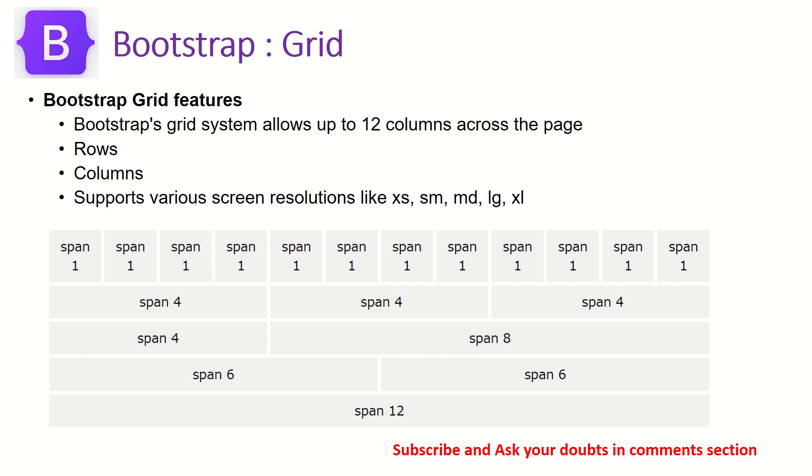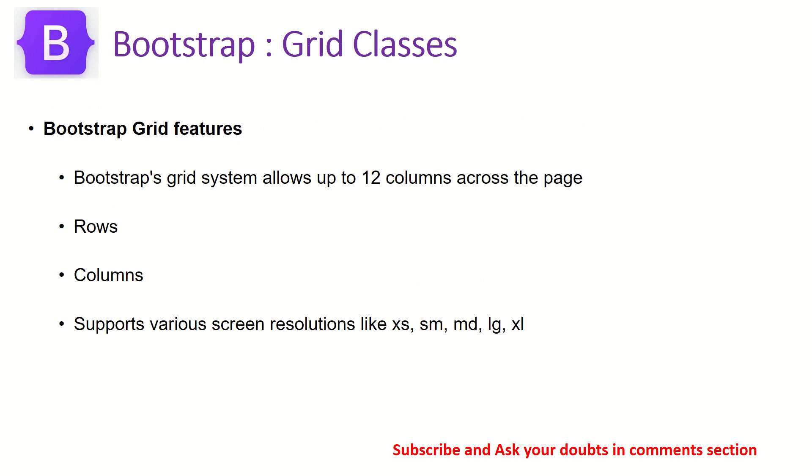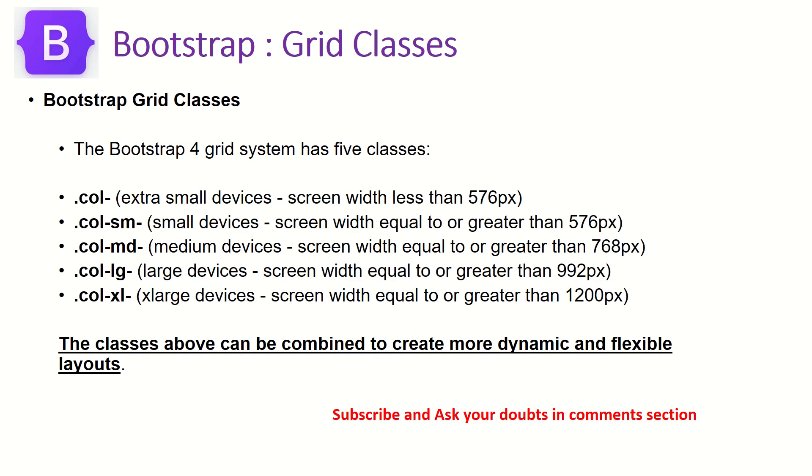In Bootstrap 5, it's also supporting XXL which is extra extra large. Now each row can have up to 12 columns. That's what we learned in the previous episodes. So today we will learn, use them, put them to work. Also we will use the responsive utility classes which is col-sm for small devices, MD, large, XL and all those.